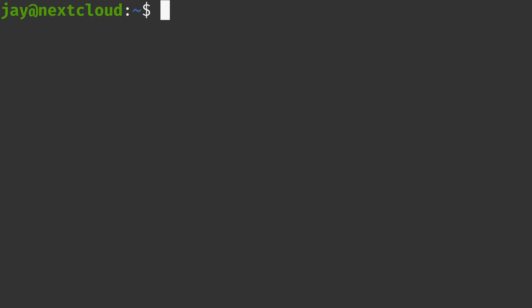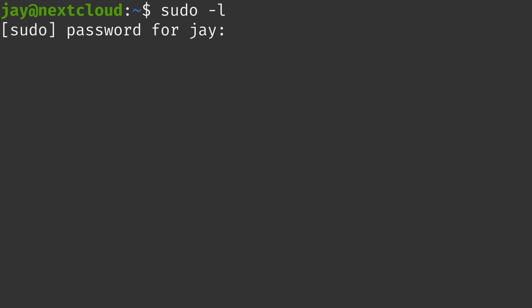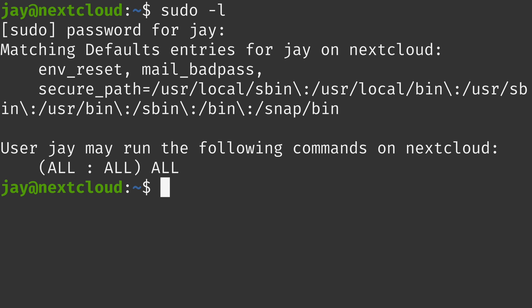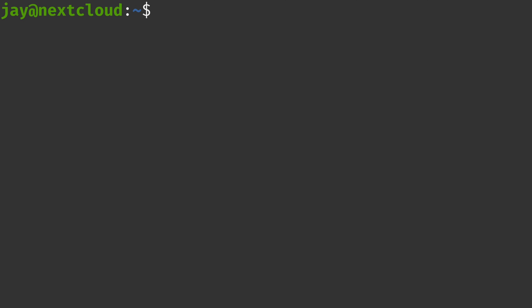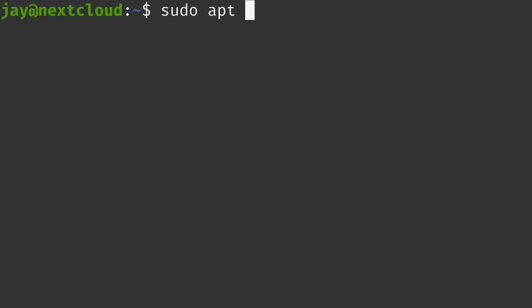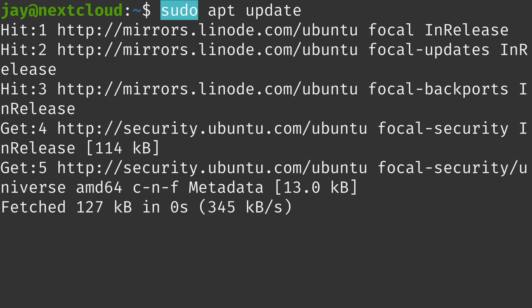One quick example: `sudo -l` will show you which permissions your user actually has access to. After entering your user password, I can see I have access to ALL ALL ALL — meaning I'm allowed to do everything. Earlier, `apt update` alone didn't work, but now I can place `sudo` in front of the command, which elevates my privileges to root by default. Sudo can impersonate other users as well, but by default it assumes you want root privileges.